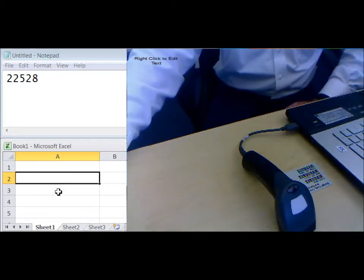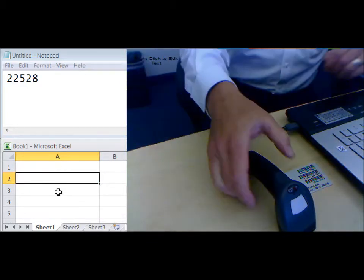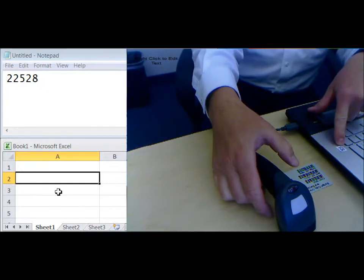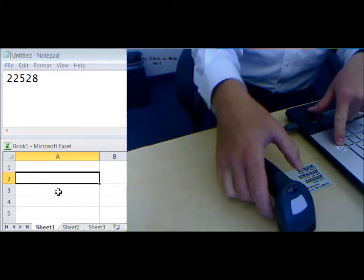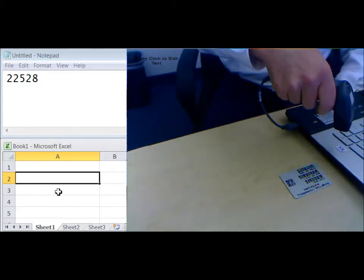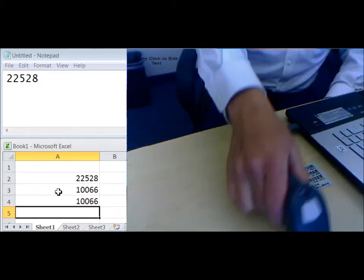I've got a configuration command code here on my desktop that I scan, and that tells the scanner, okay,